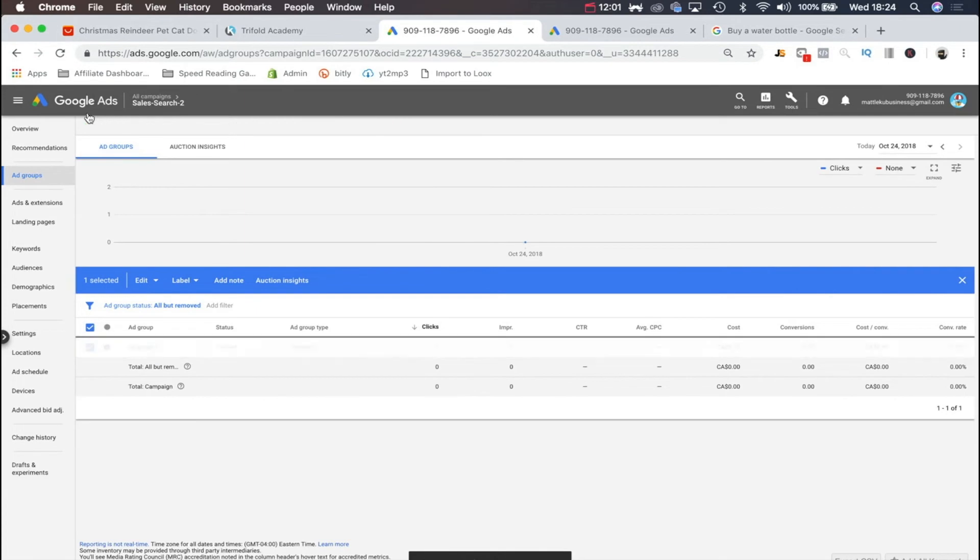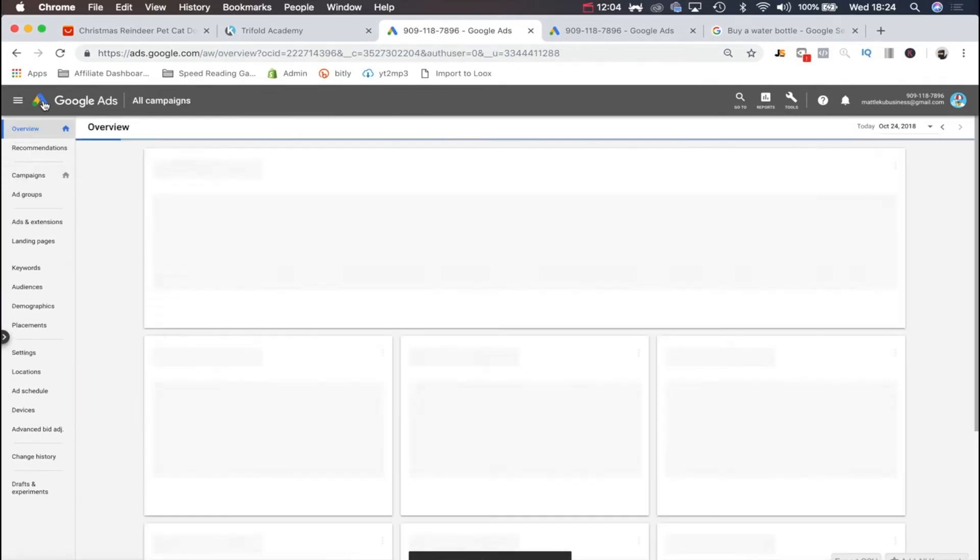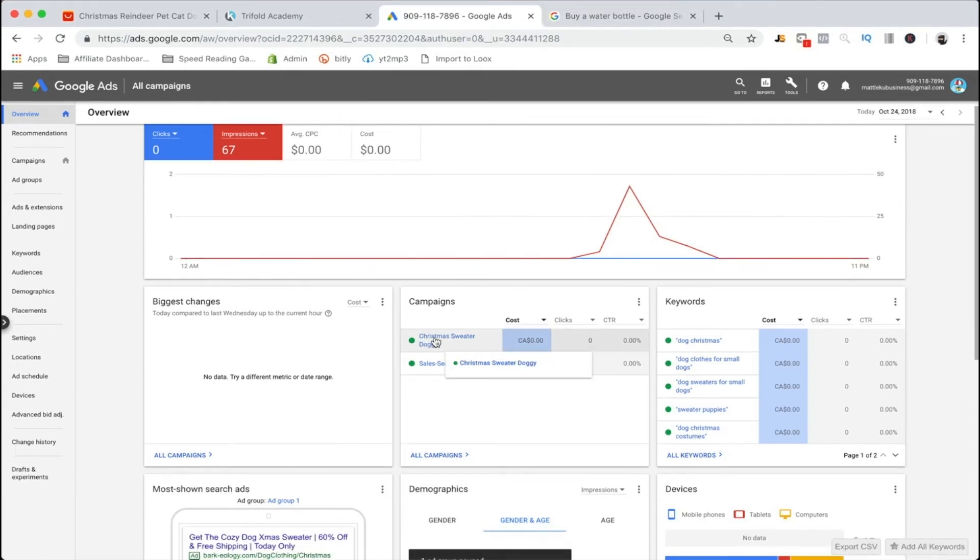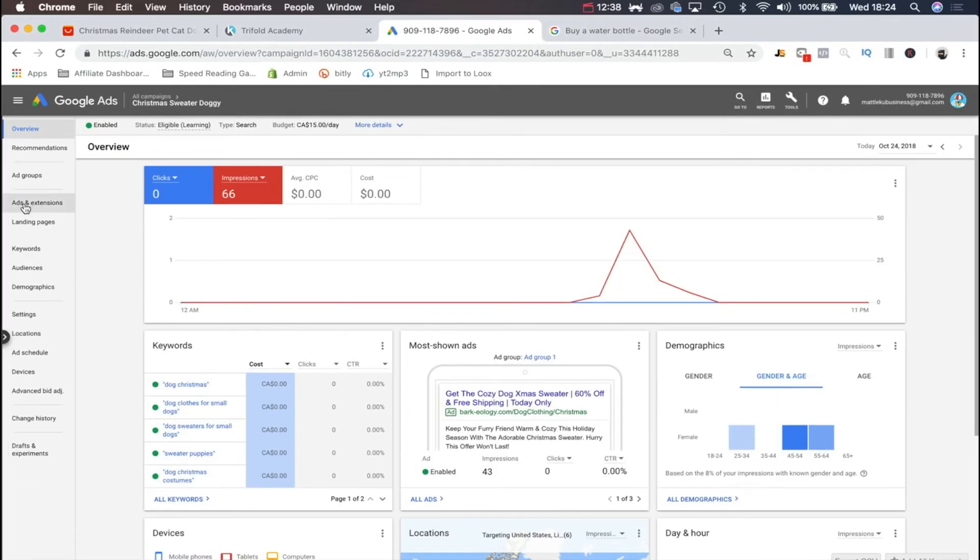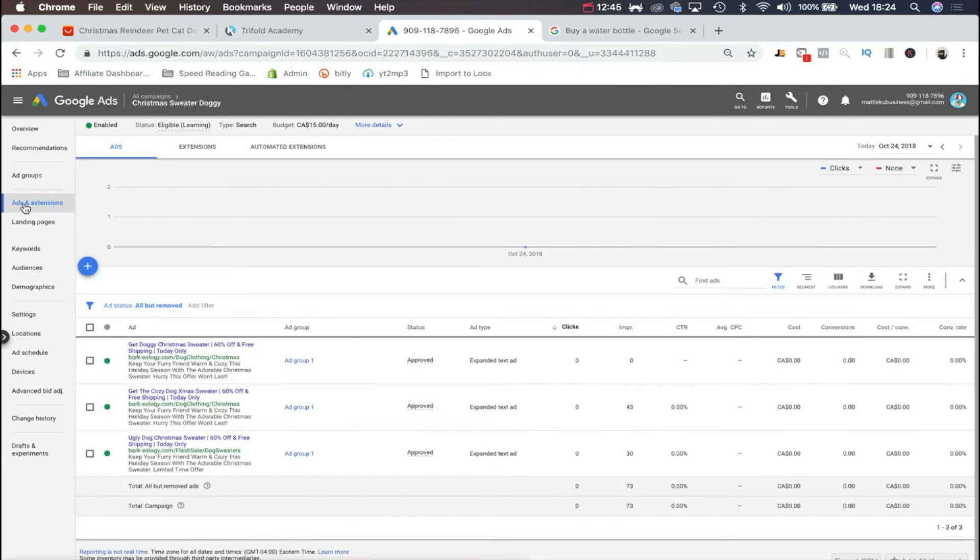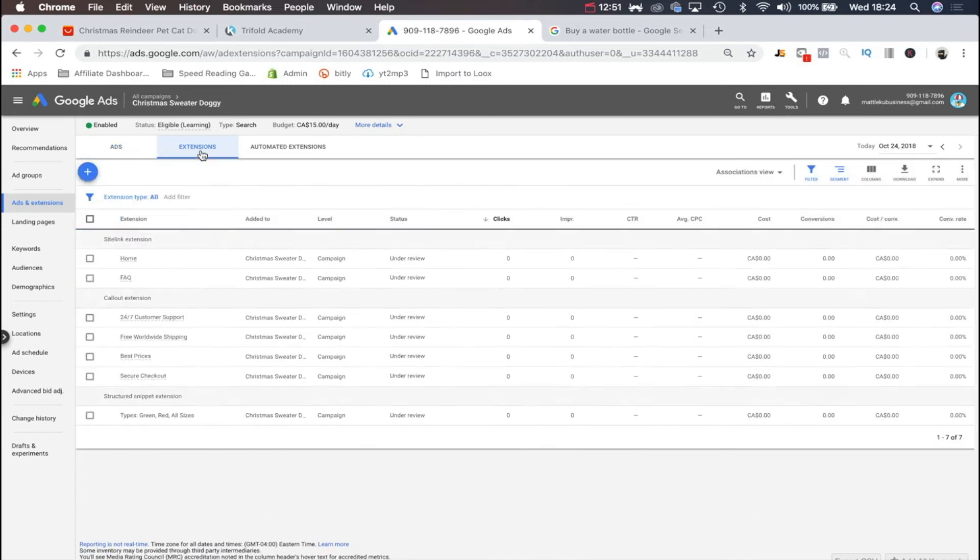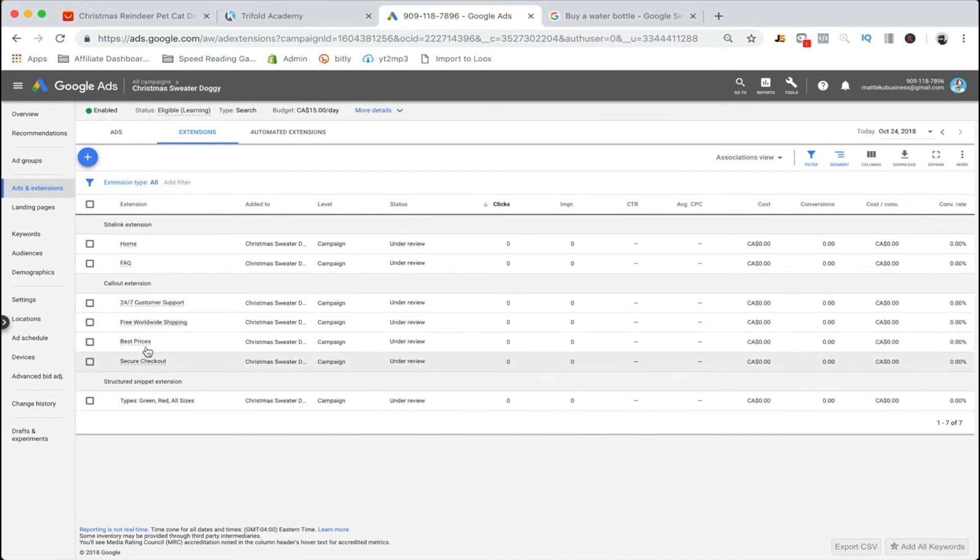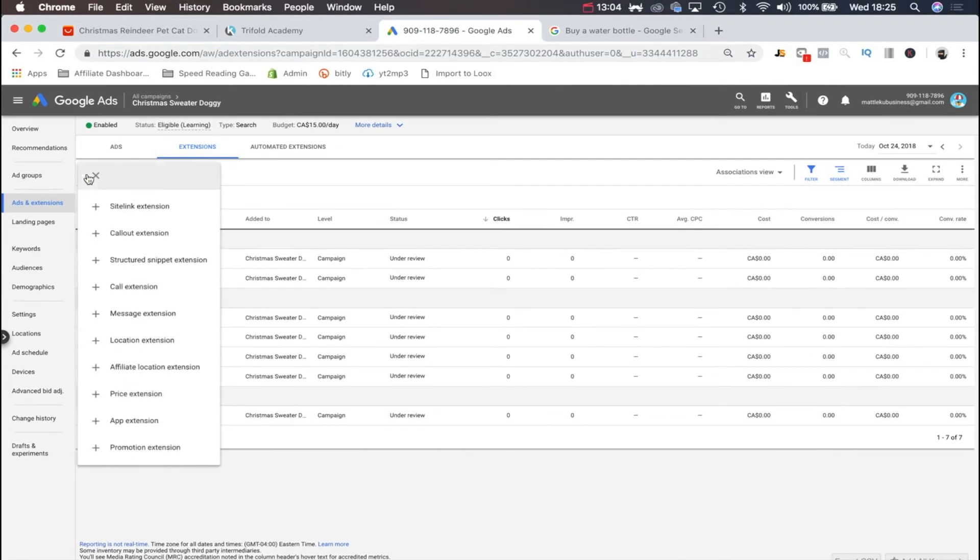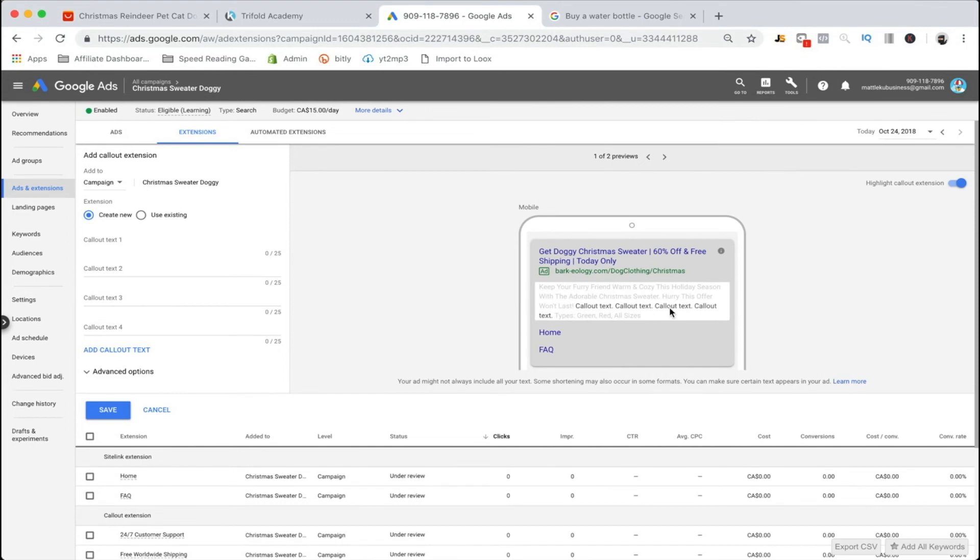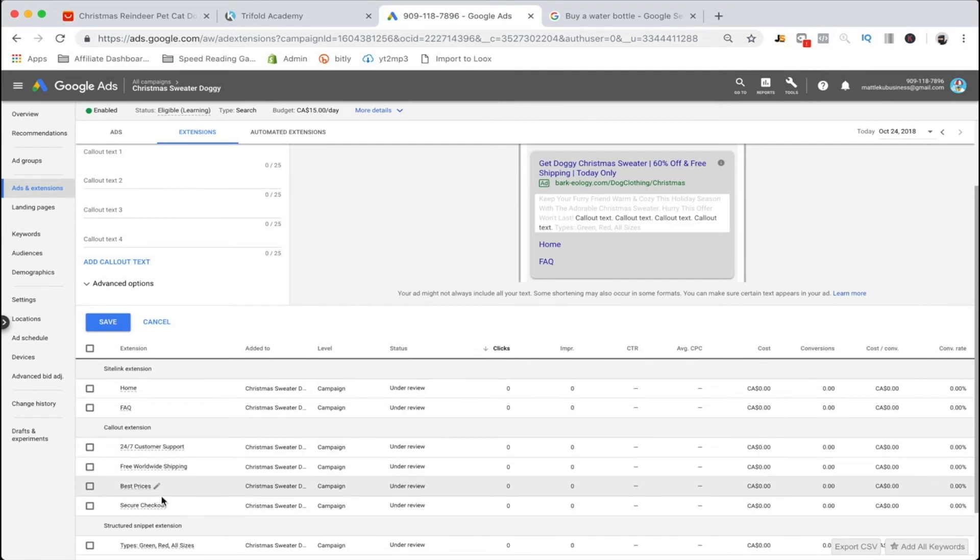Head on over back to home and then to your ads and extensions. As you can see, we're going to head over to extensions. See, all these extra extensions are basically extra little signs and symbols in our ad. Here we can add types, so that's a structured snippet extension. We can add call-out extensions. Here's our call-out extensions: 24/7 customer support, free worldwide shipping, best prices, secure checkout. That adds volume to our description.